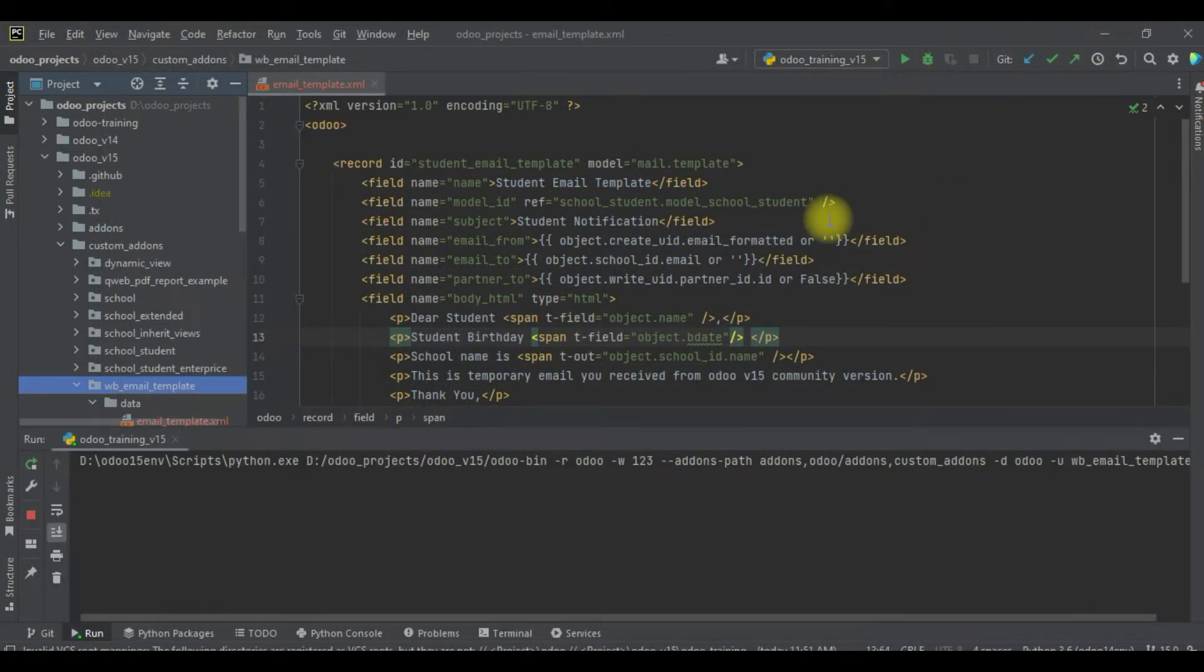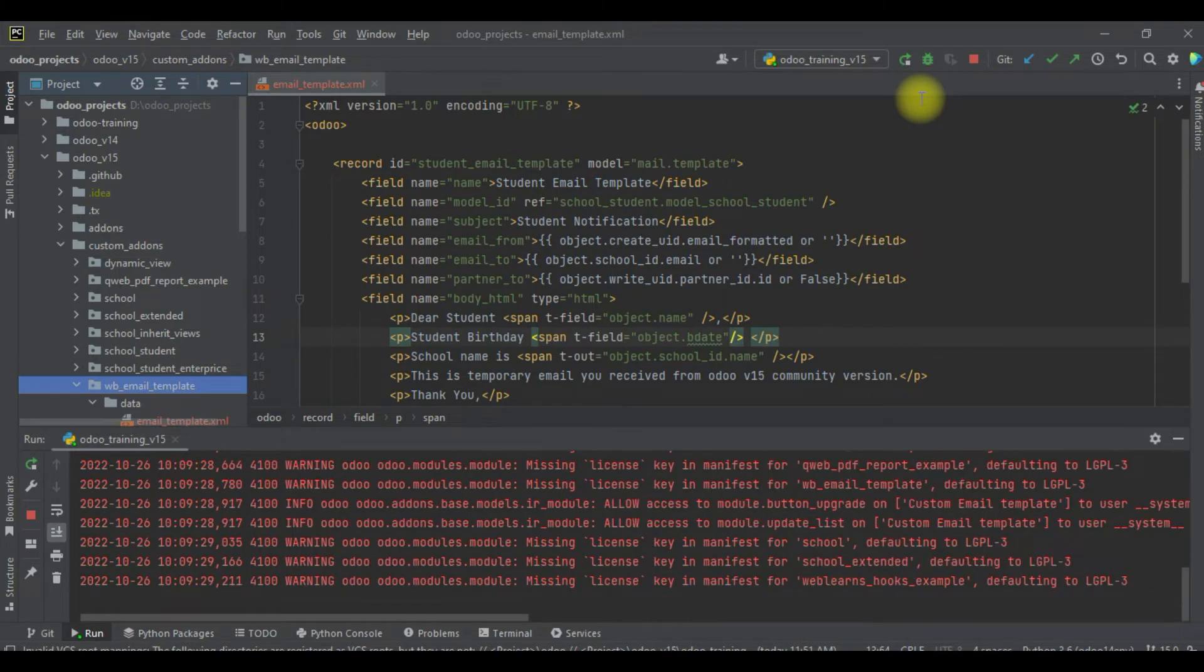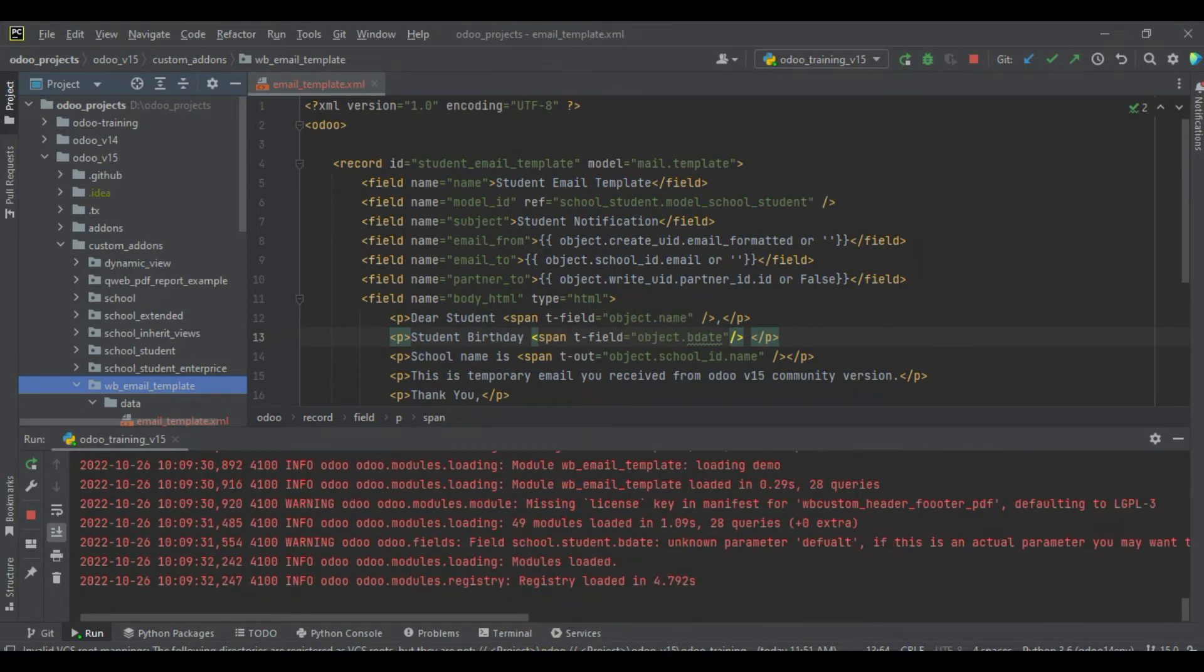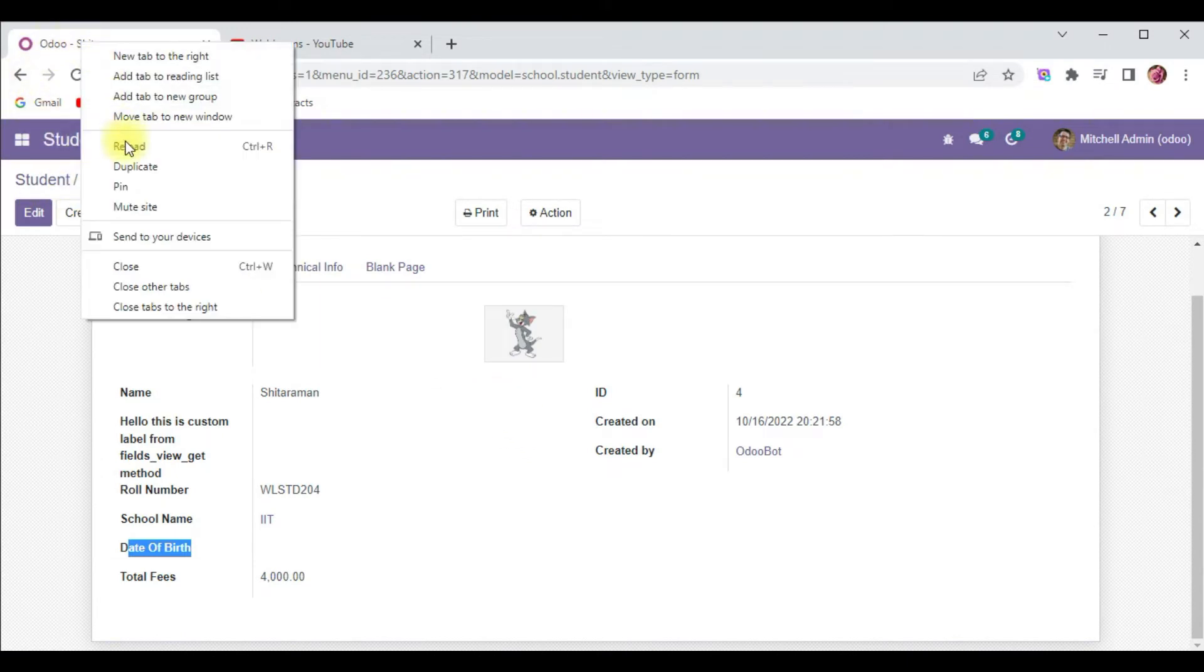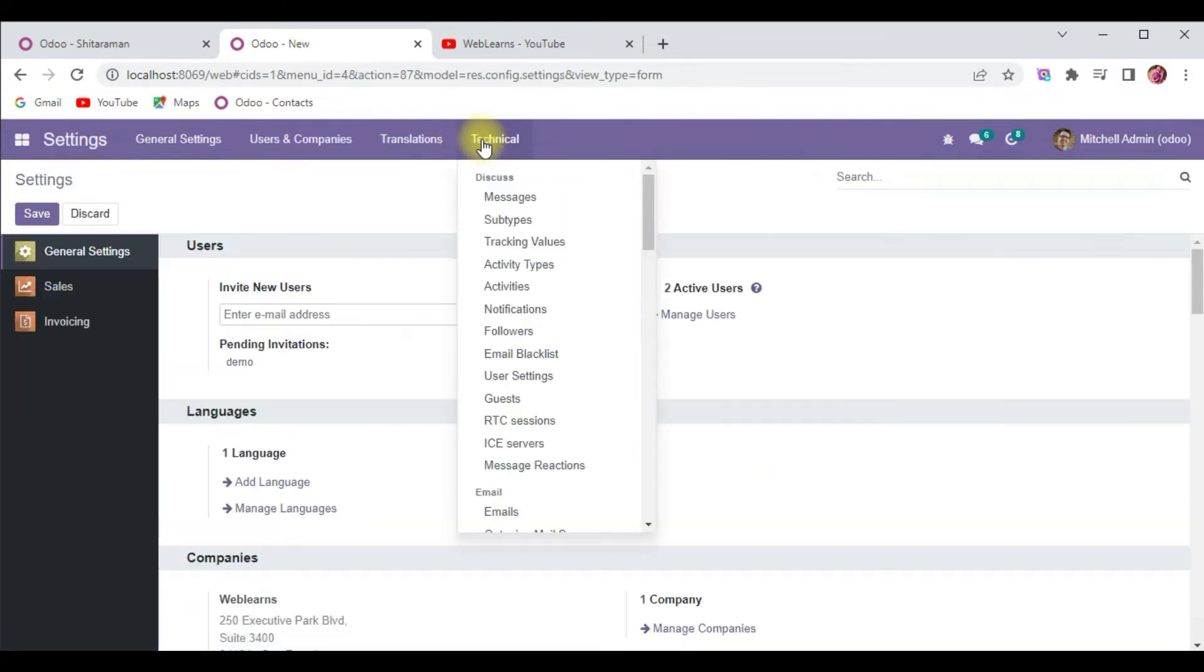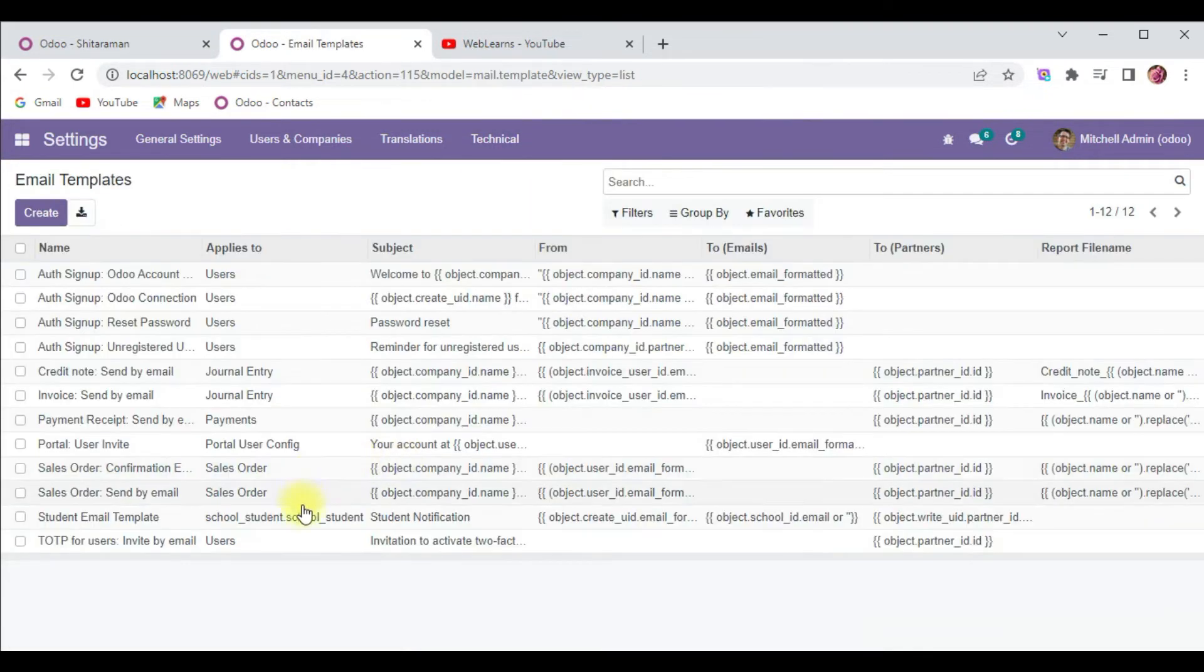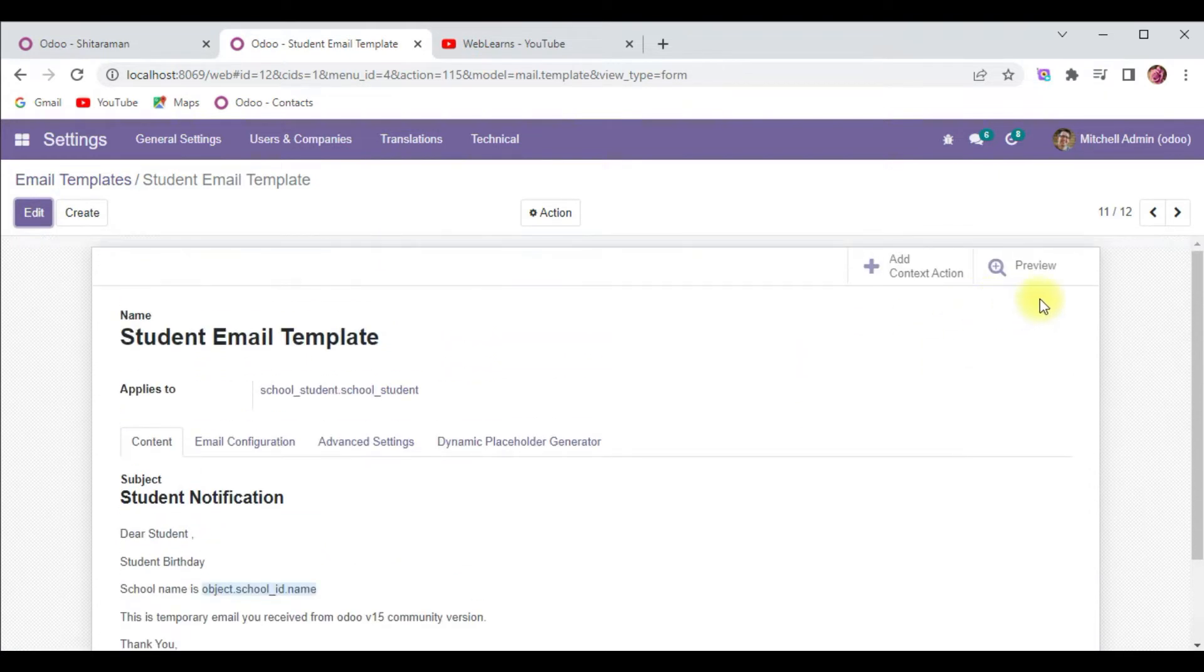I will try to upgrade this module. In case you don't know how to configure PyCharm, please check the editor level playlist where I already explained how to configure it. Now I will duplicate this tab and go to settings, email template, technical email templates.